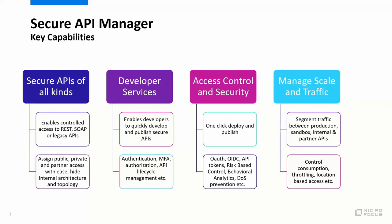Access control and security is built-in, which provides you ways for you to manage the API tokens, apply the right authorization and authentication to your APIs, apply behavioral analytics, as well as a built-in denial-of-service prevention capability.